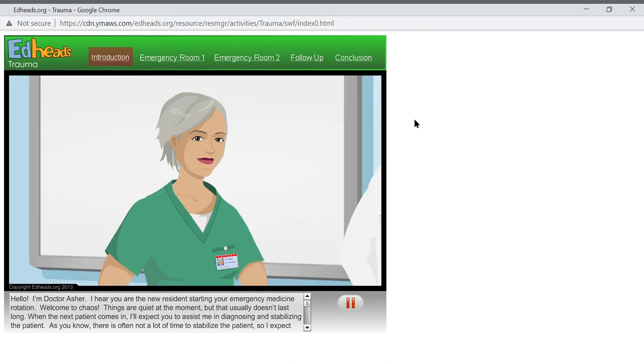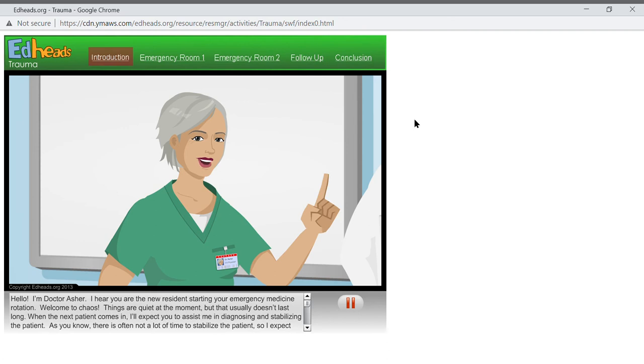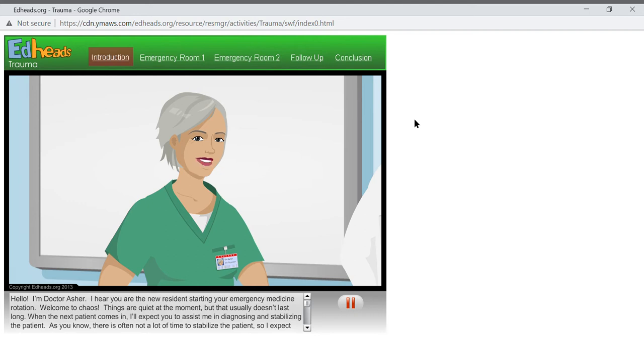Things are quiet at the moment, but that usually doesn't last long. When the next patient comes in, I'll expect you to assist me in diagnosing and stabilizing the patient. As you know, there's often not a lot of time to stabilize the patient, so I expect you to communicate clearly and be an integral part of the emergency department team. We can't save patients without working well together.